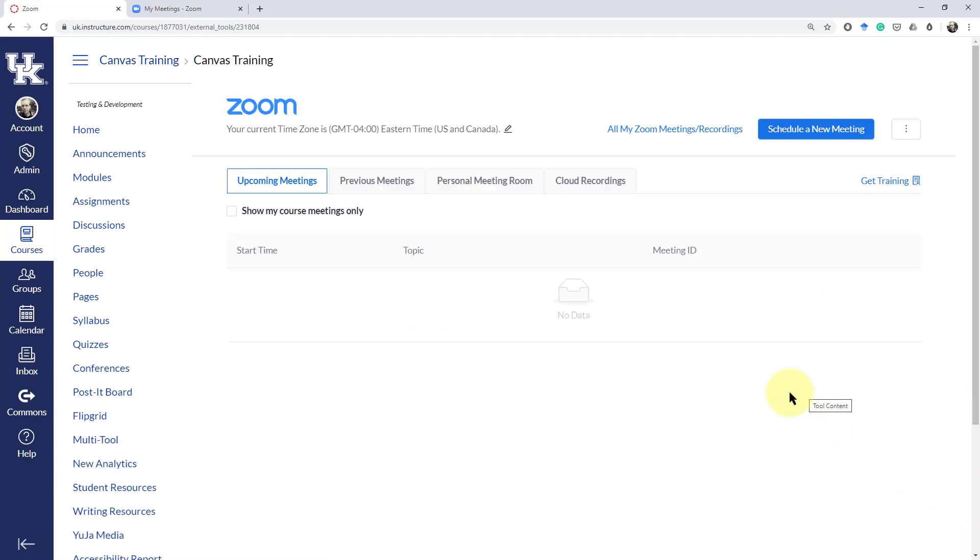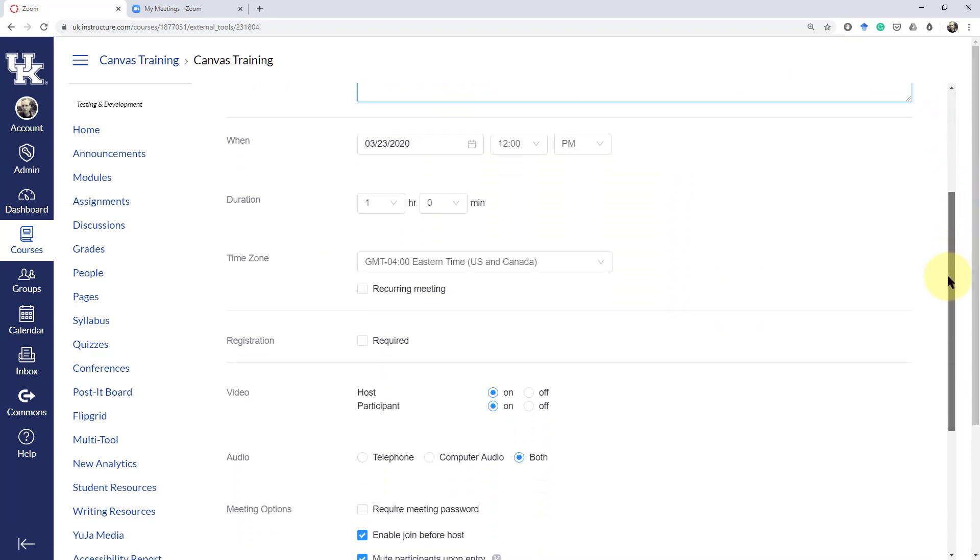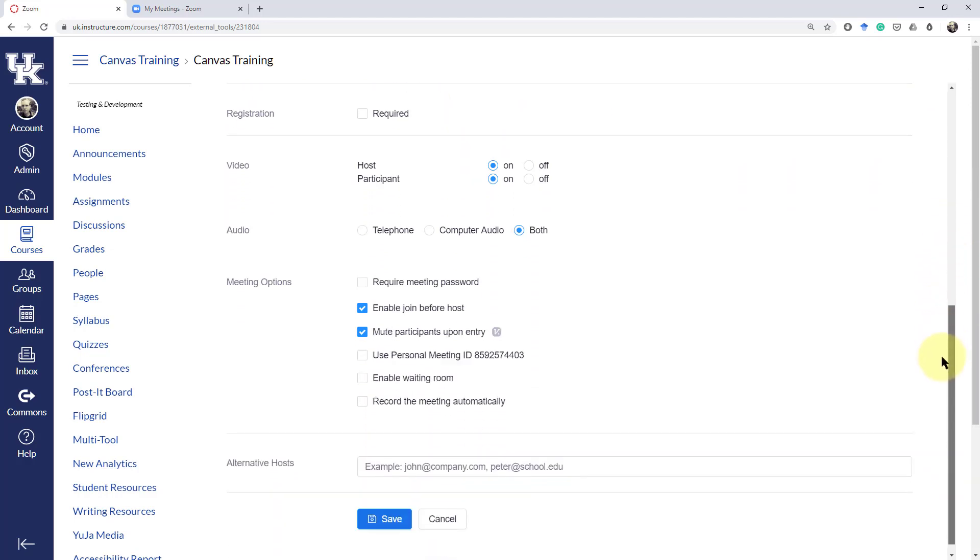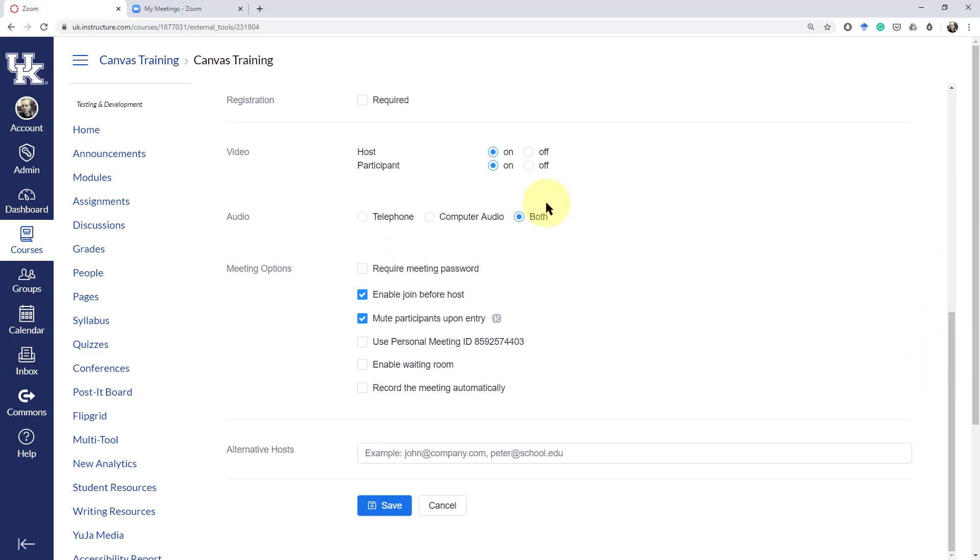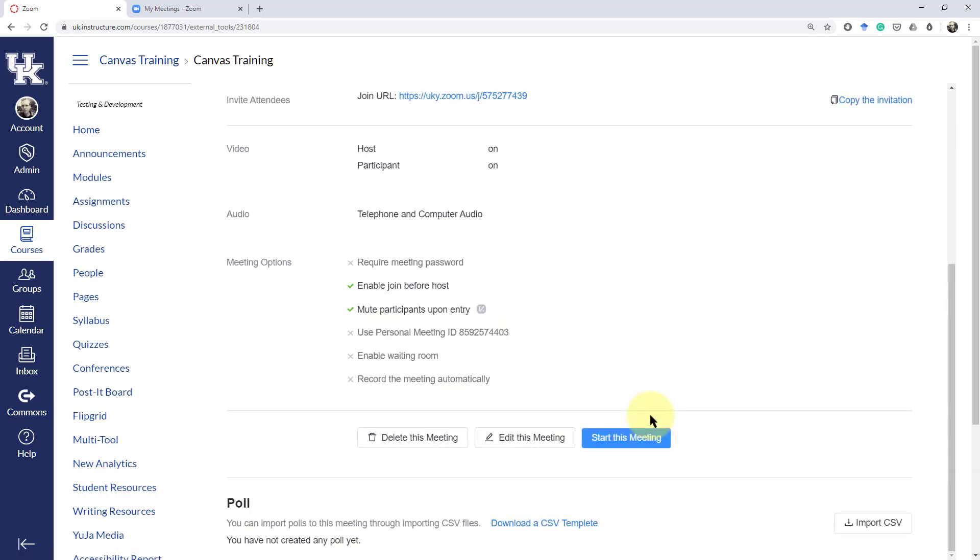So from here we can schedule a meeting, add in your topic, meeting description, set a time for when you want to do it, your duration, and then the regular controls for your Zoom meeting. Click on Save.